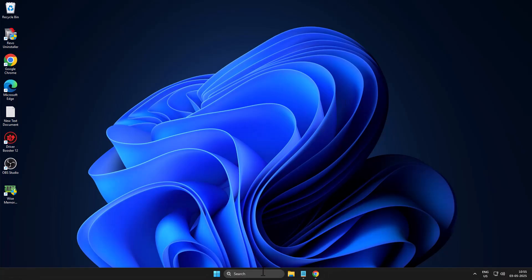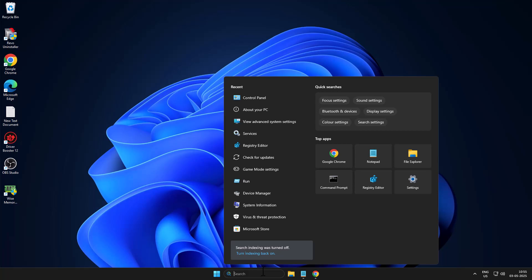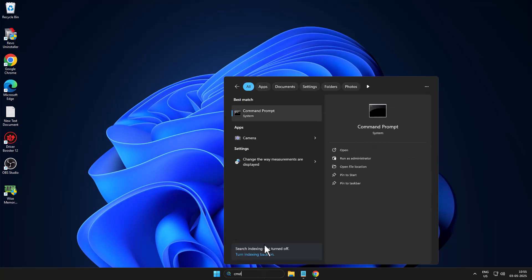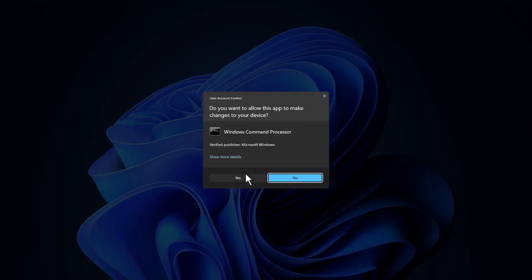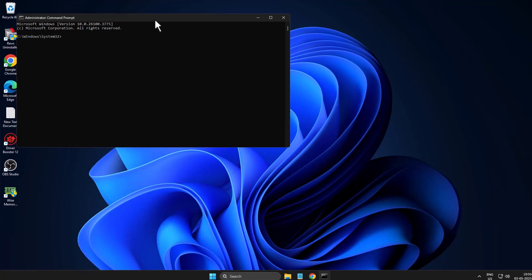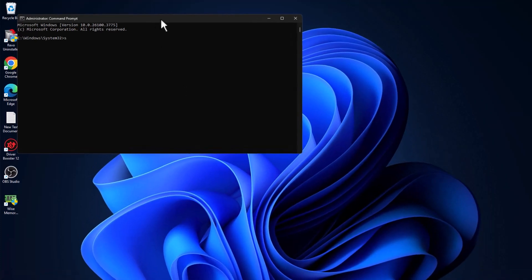Now you just need to go to the search menu and type cmd. Right-click on Command Prompt, select Run as Administrator, and select yes. Then type sfc /scannow and press Enter.